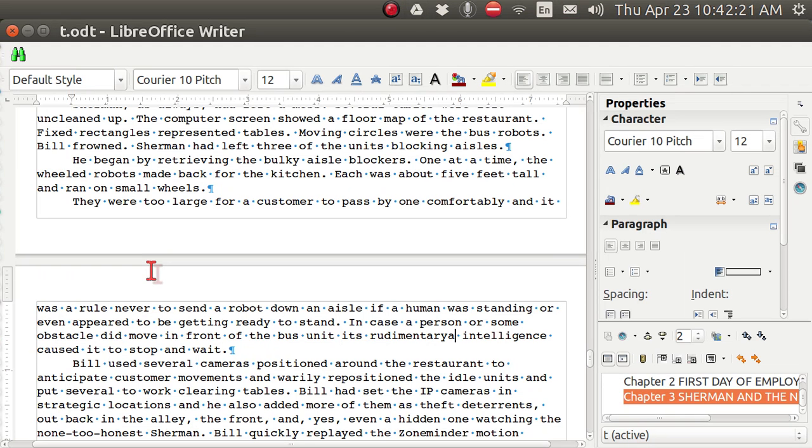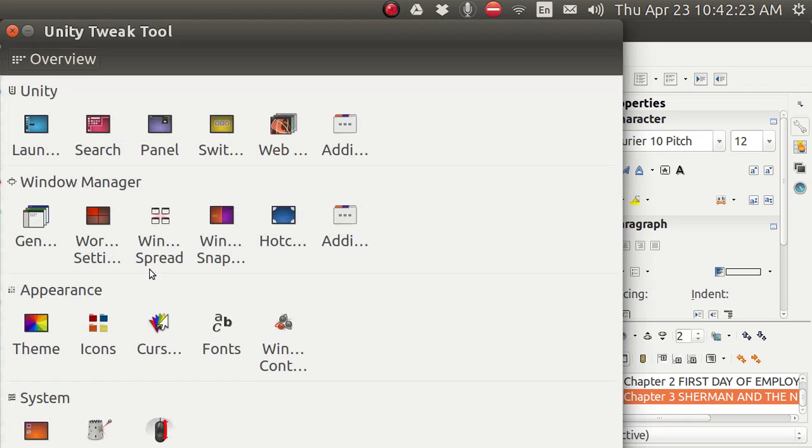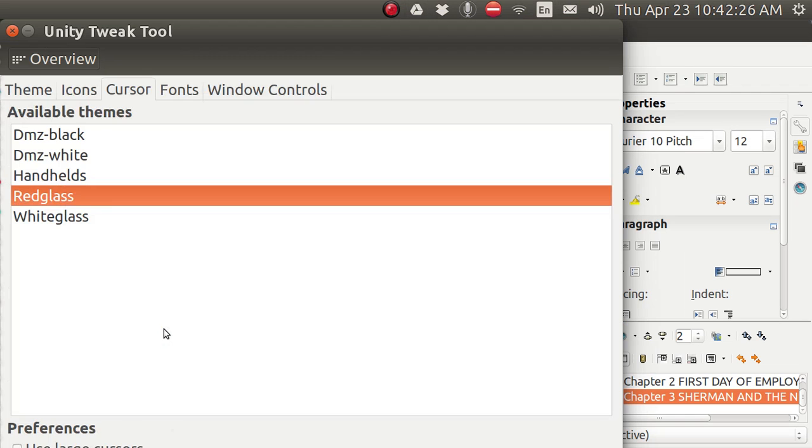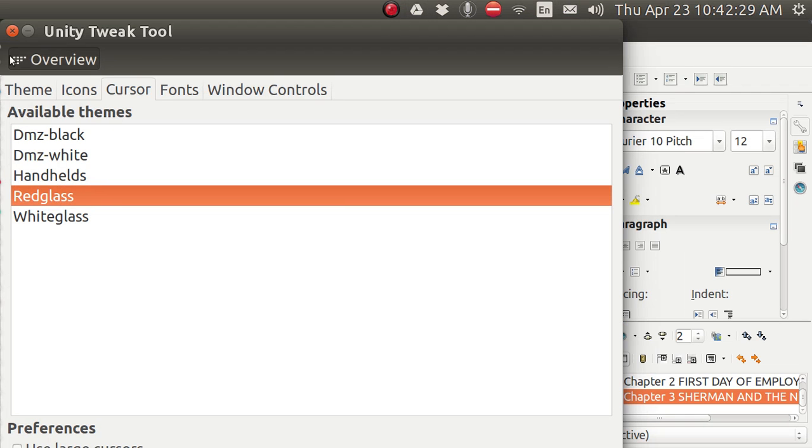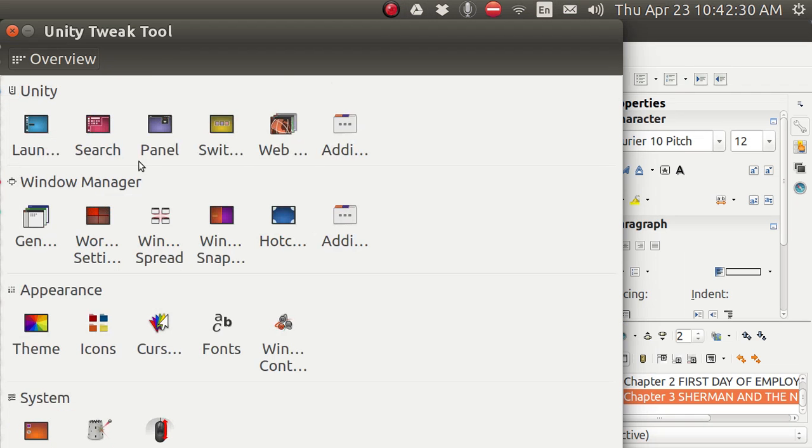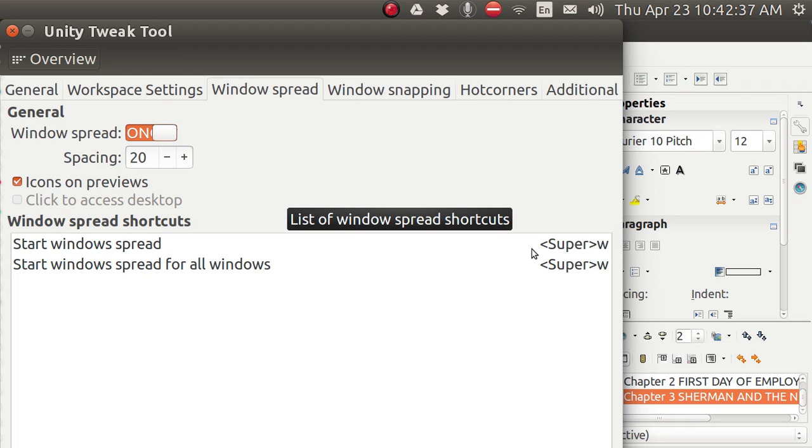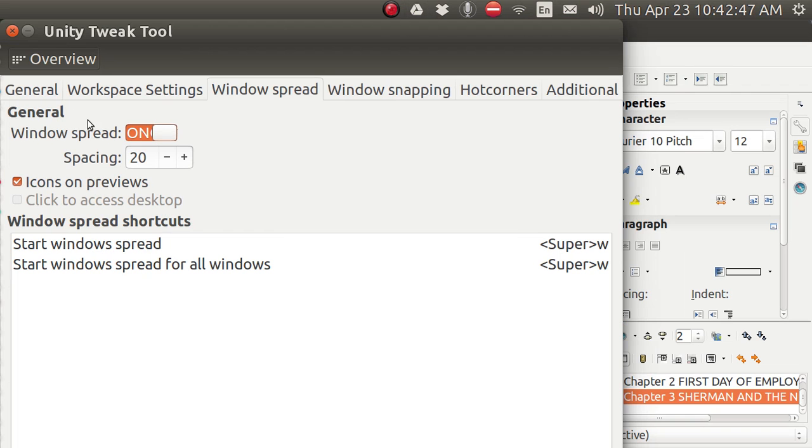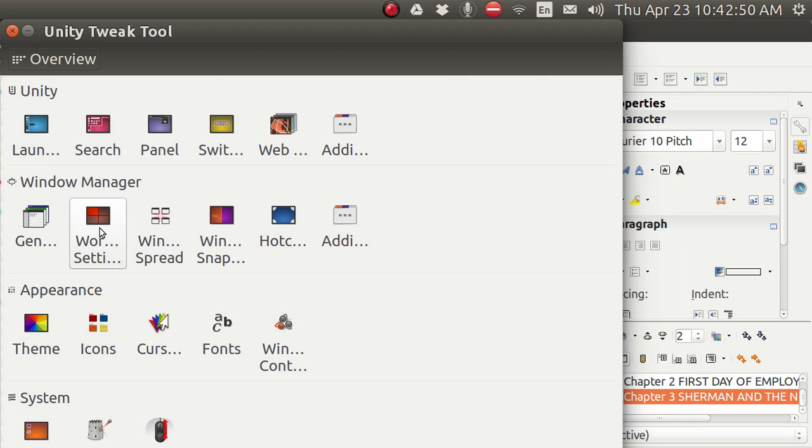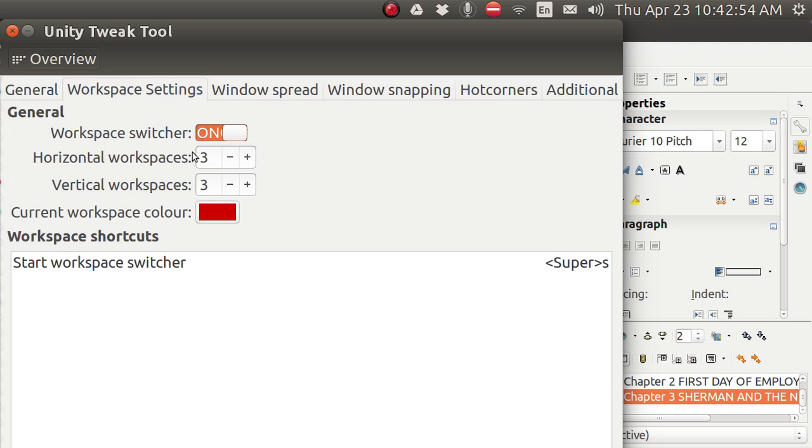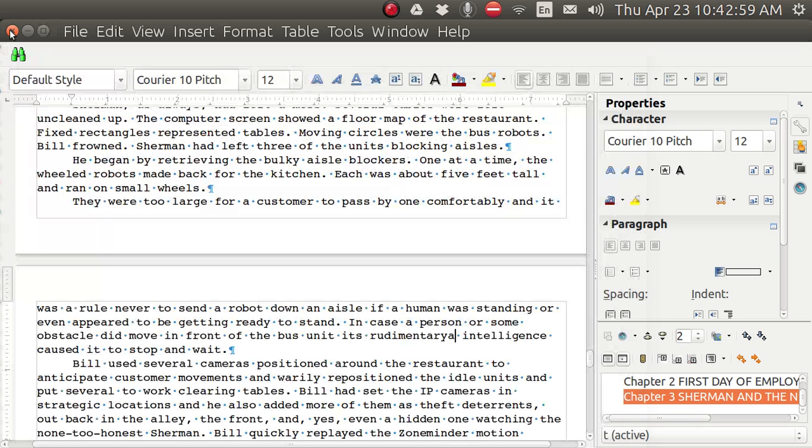And I've got the cursor right here. And it's got red glass. Go back. Window spread. When I hit super or Windows key W, it spreads the windows. And when I do it the second time, it spreads all the windows. I'll show you that in just a second. That needs explaining. And then here, workspace settings. I've got three across and three down. You can change that to anything you want to. Let me close the Unity Tweak.